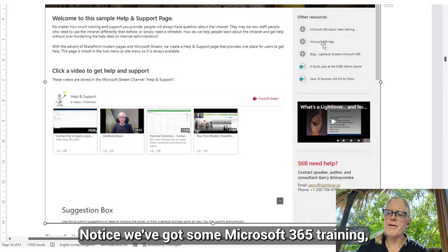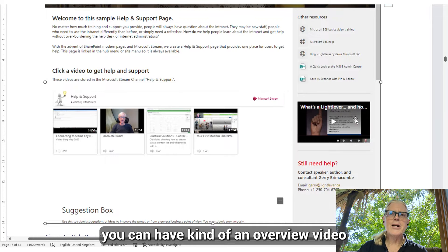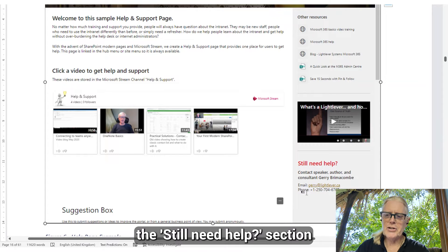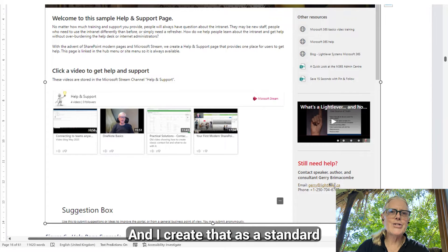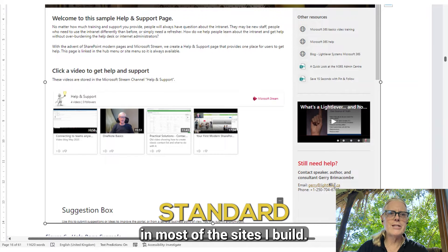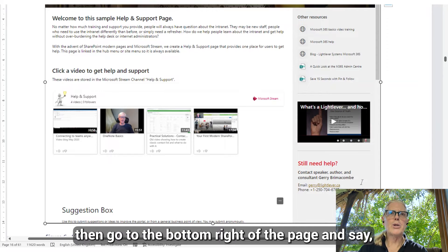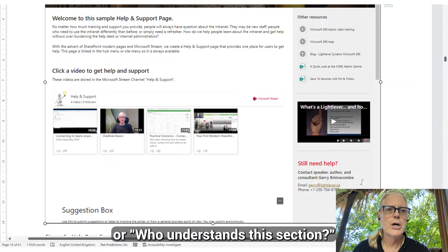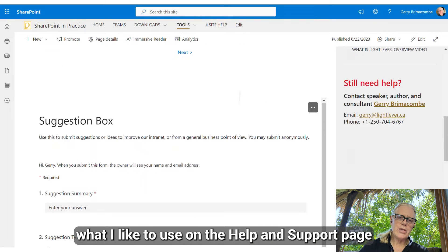I like to include a right-hand column here with other resources. Notice we've got some Microsoft 365 training, my blog, and a few other training links. Down here you can have an overview video, whatever you want. As mentioned, there's a 'Still Need Help' section down on the bottom right, and I create that as a standard on most of the sites I build. If it's an information page like this help page, people know to go to the bottom right of the page to find who's managing it or where they can go for more information.